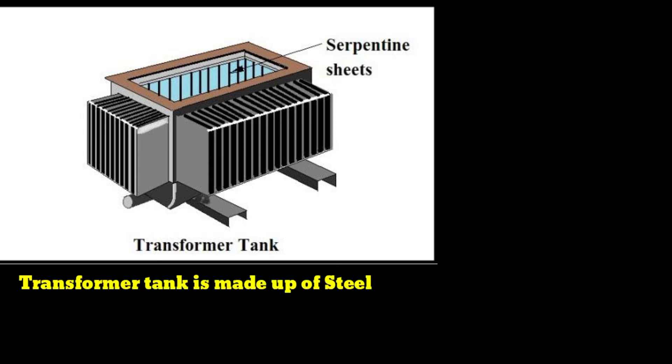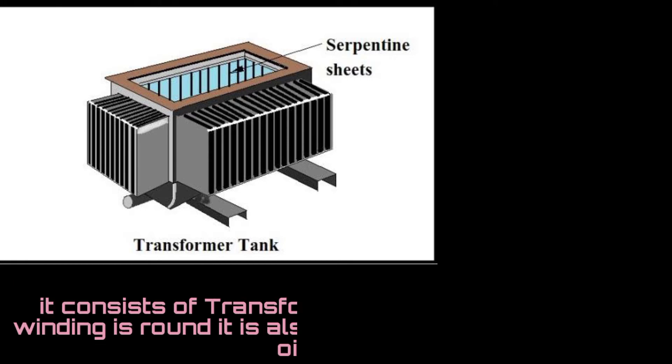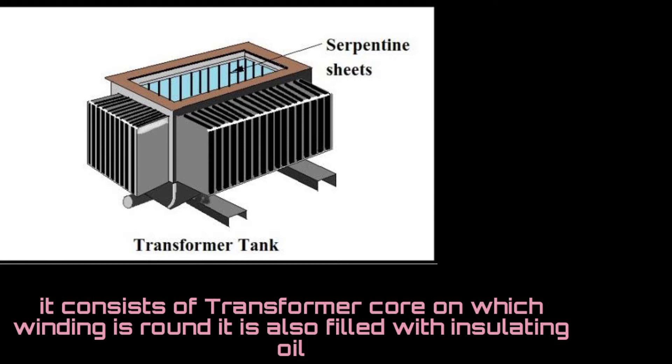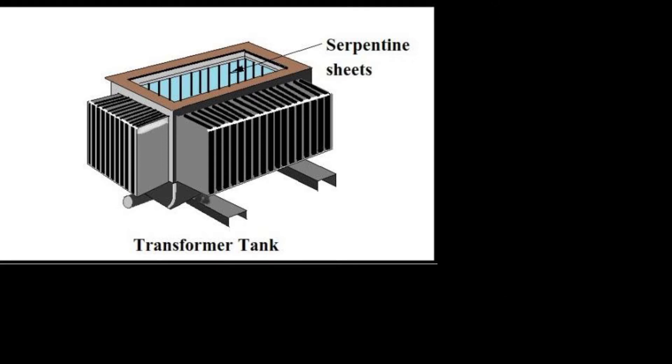Now this is the picture of the transformer tank. The transformer tank is made up of steel. It consists of a transformer core on which winding is wound. It is also filled with insulating oil. This oil in the transformer acts as an insulator and a cooling agent.